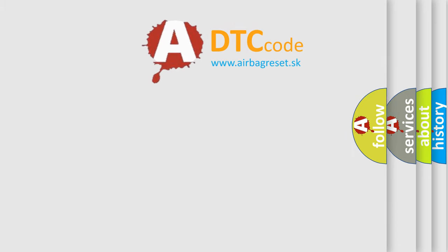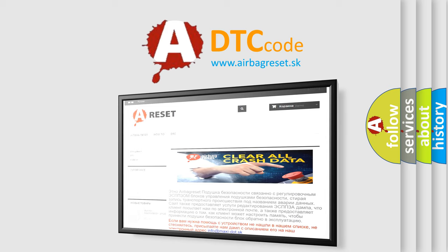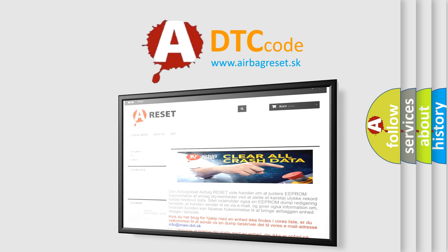The airbag reset website aims to provide information in 52 languages. Thank you for your attention and stay tuned for the next video.